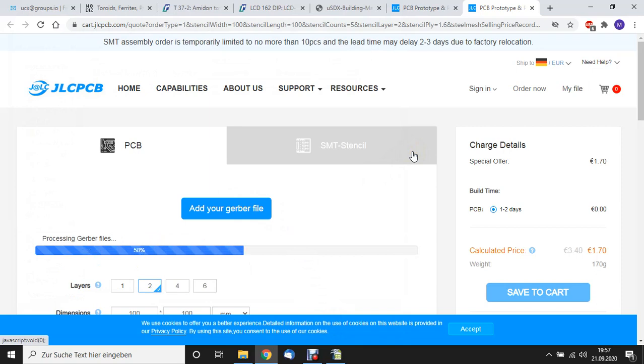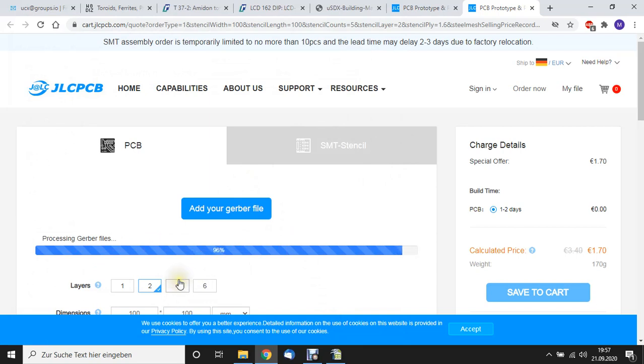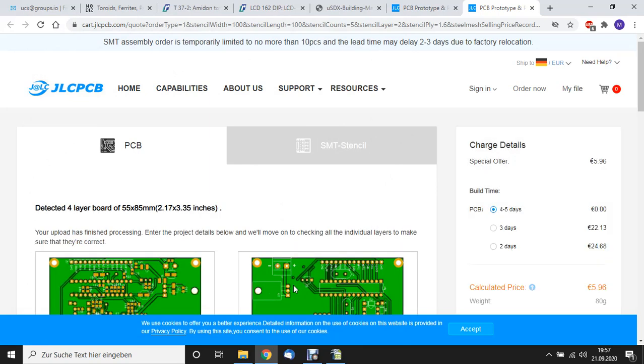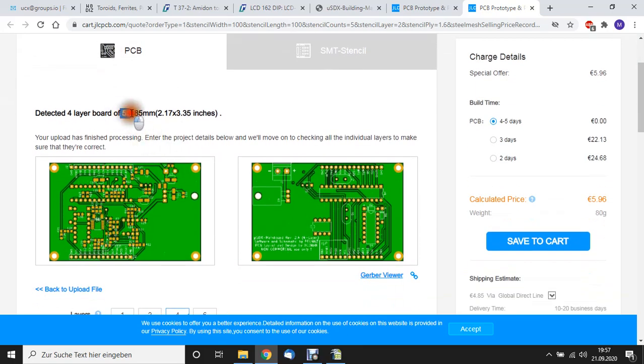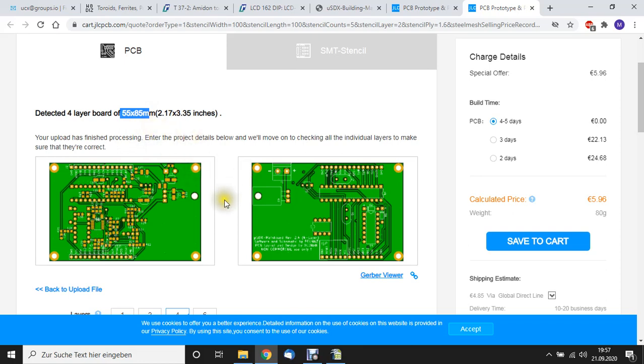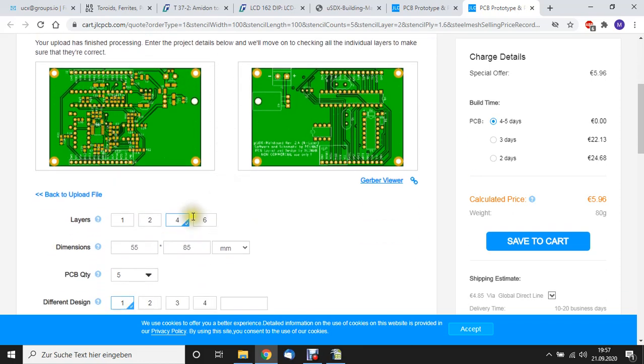And let's see what happens. Normally it should recognize a four layer board now. Let's see how intelligent that thing is. Yeah. Detected four layer board. See, it even recognized the dimension. So we didn't have to input anything, which is great.